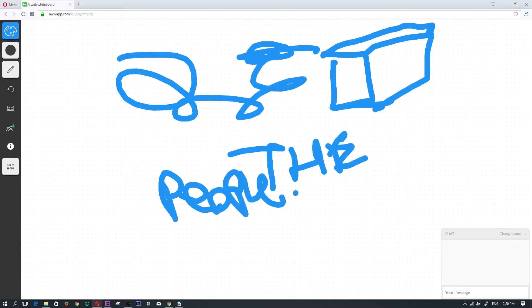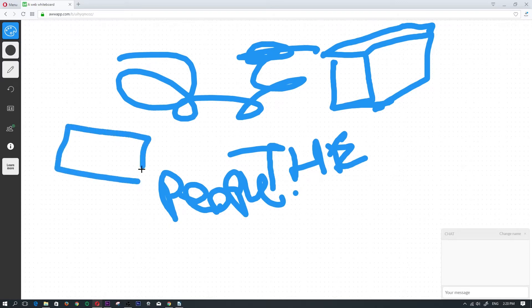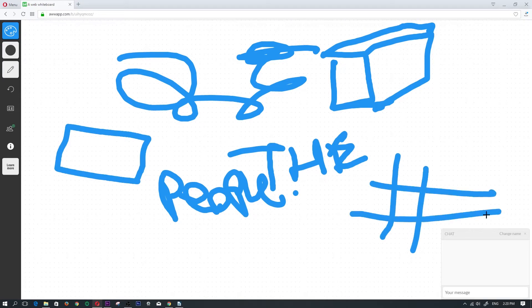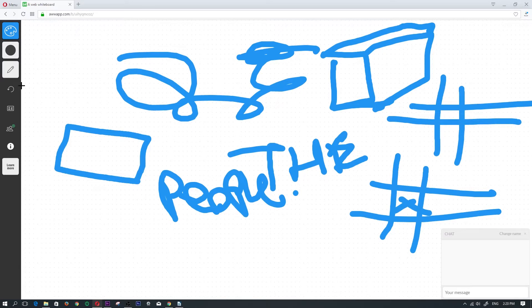Yeah, you can go ahead and draw your designs, share your designs, play some checkers or chess. Sorry, not checkers or chess, you play X's and O's. I don't know how I confused that.